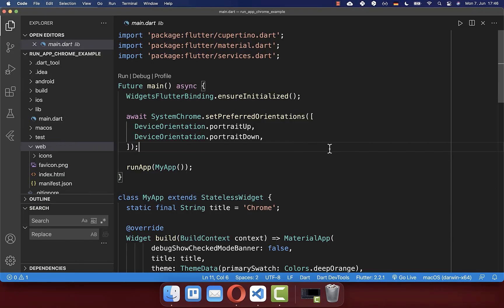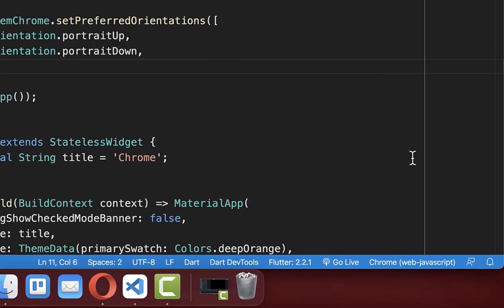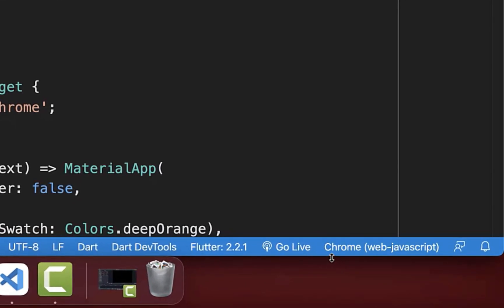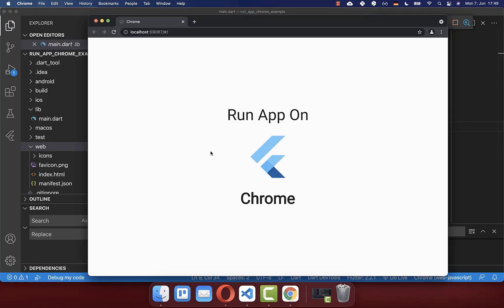If you like, you can also run your Flutter web app within your IDE. Simply go to the bottom and choose your Chrome web browser. You should see that Chrome web browser is selected, and then you can click on run. Now you should see that the Flutter web app was also launched within your browser.